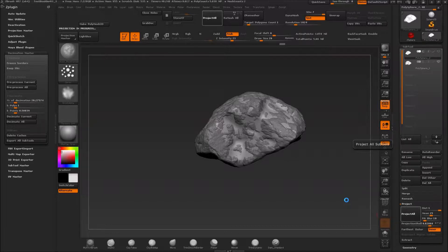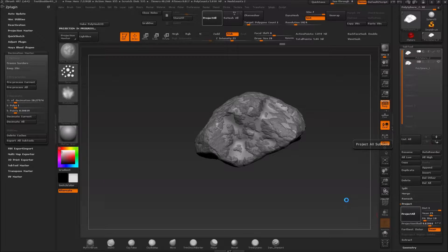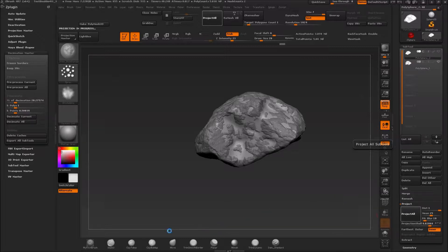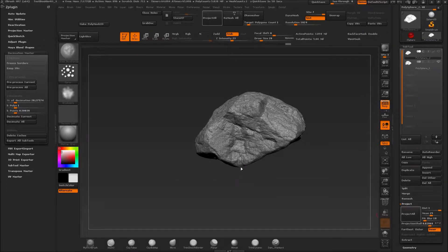So it matches all the details we had on the original rock. That's what is going on right now and it's going to take a little while, so I'll pause the video. Alright, now we have all the details projected onto the one with the subdivisions.